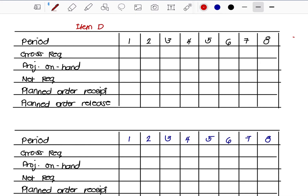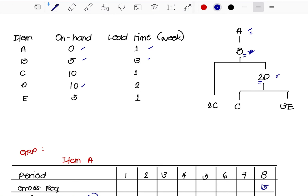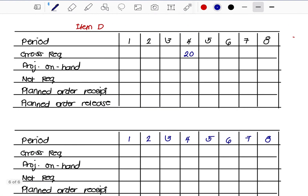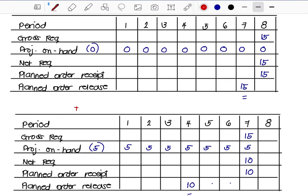So Item D has a gross requirement of 20 on Week 4. The on-hand for D is 10 and lead time is 2 weeks, so we carry over 10. The net requirement is |10 − 20| = 10. With a 2-week lead time, counting back: 1, 2 — the planned order release is on Week 2.